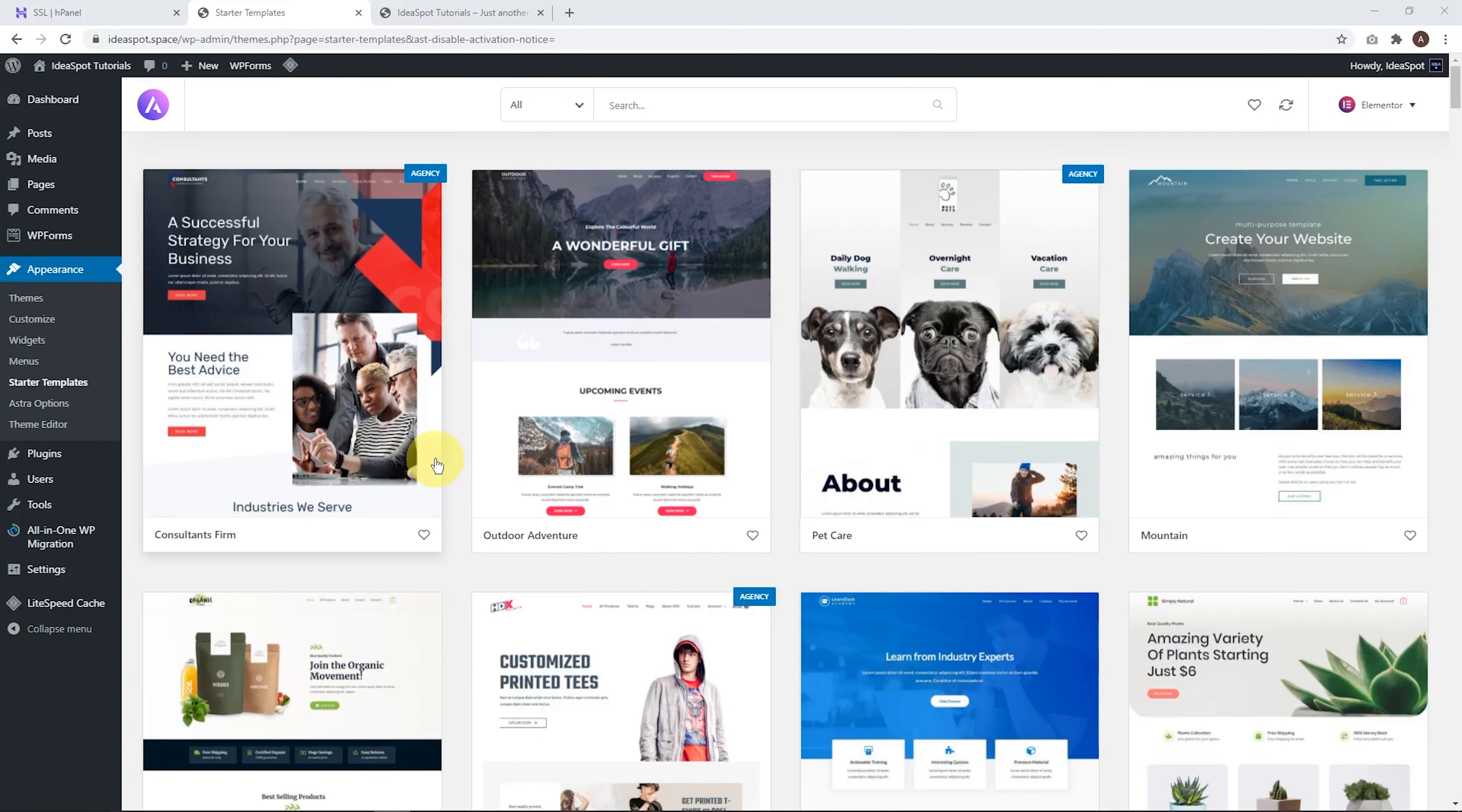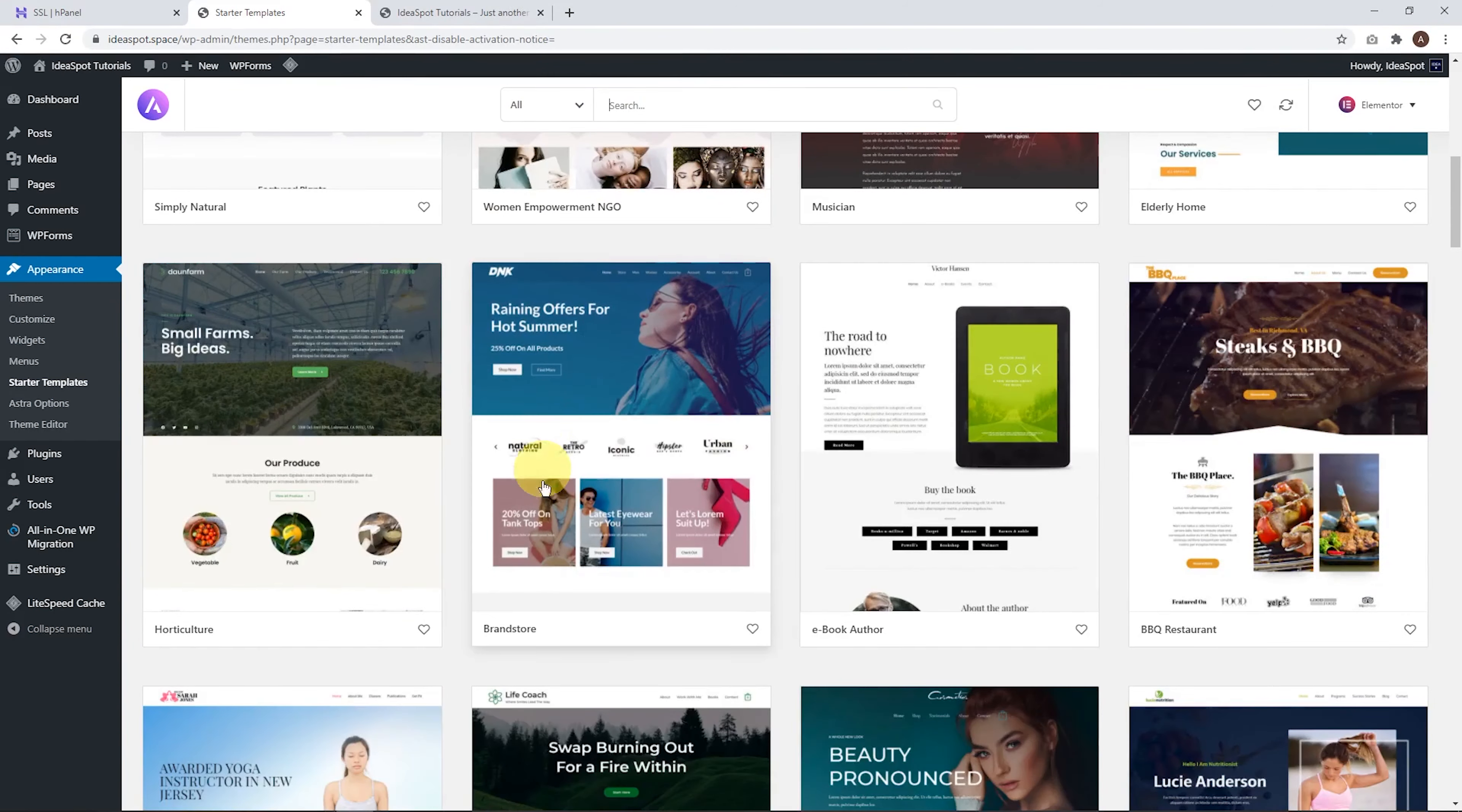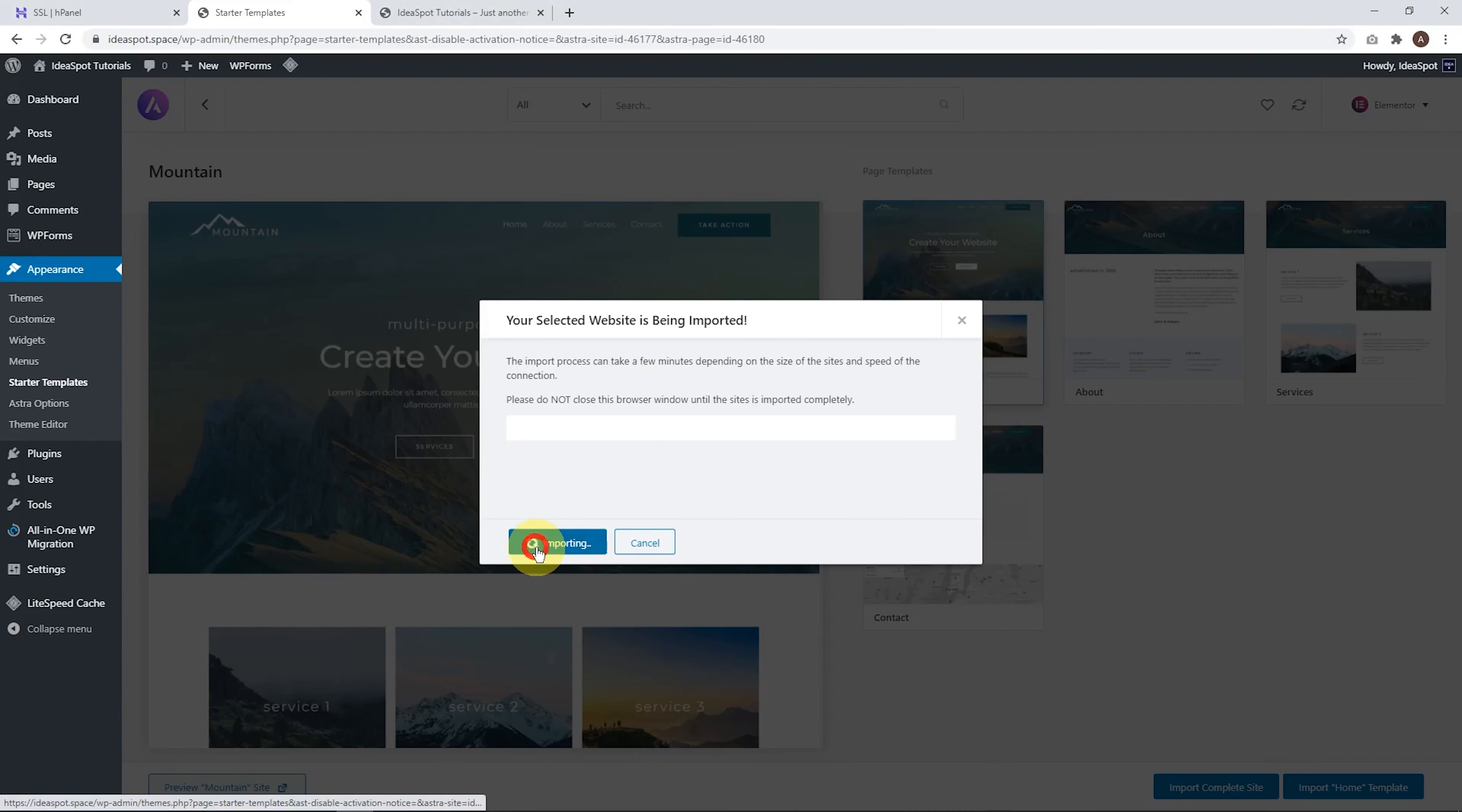Now here we can choose a template. Now some of these require the agency package, but if you just want to look at the free ones, just select free here and we can see all the free options. So I really like this one called mountain and there's a couple of cool e-commerce options as well, like brand store and cosmetic store looks really good as well. But for this example, let's just use a mountain and keep it fairly simple.